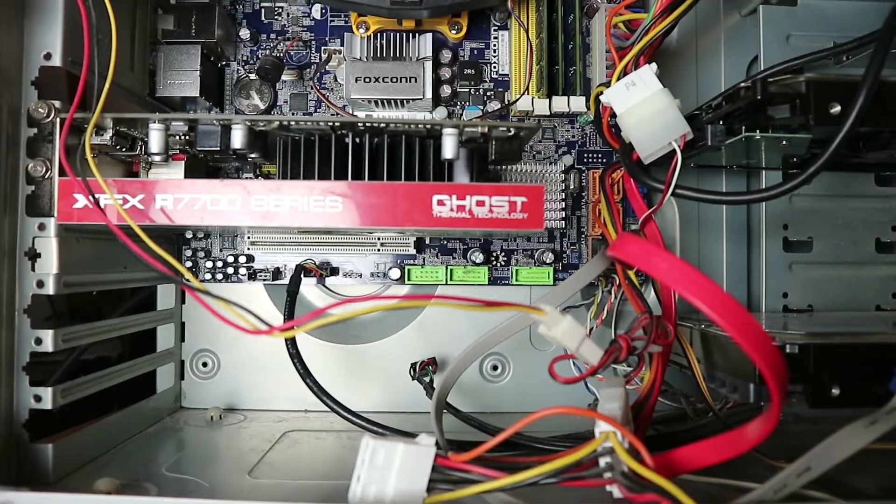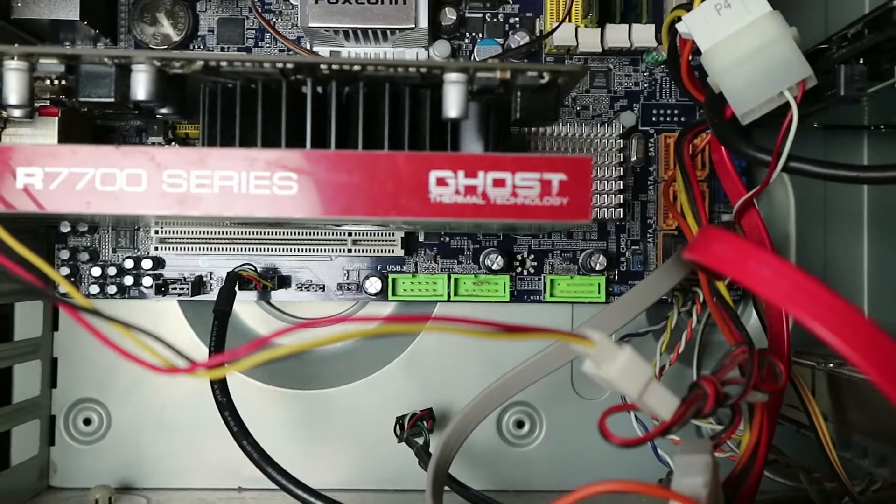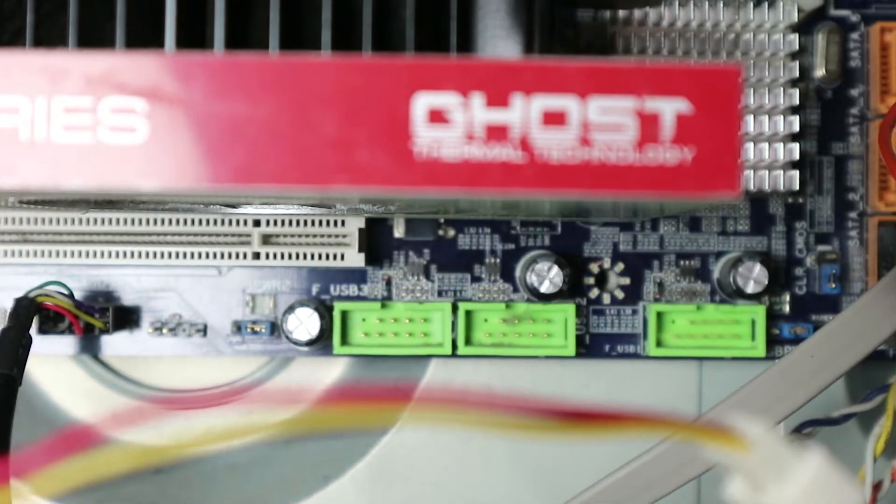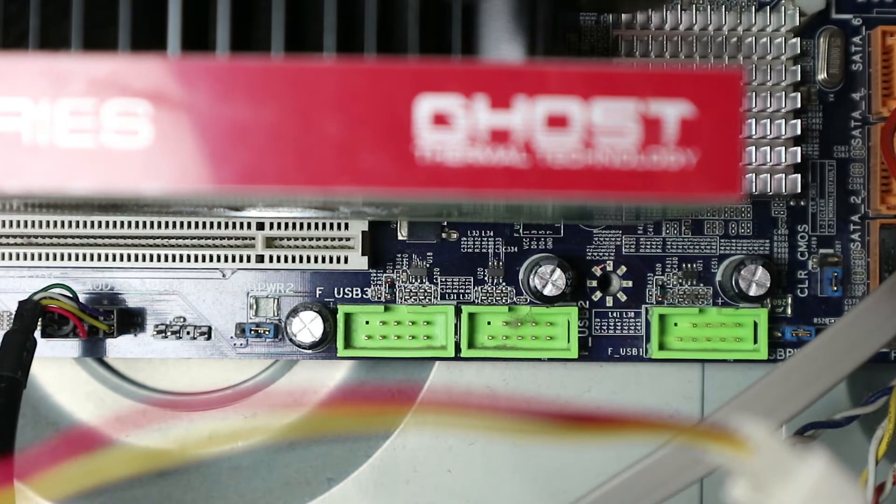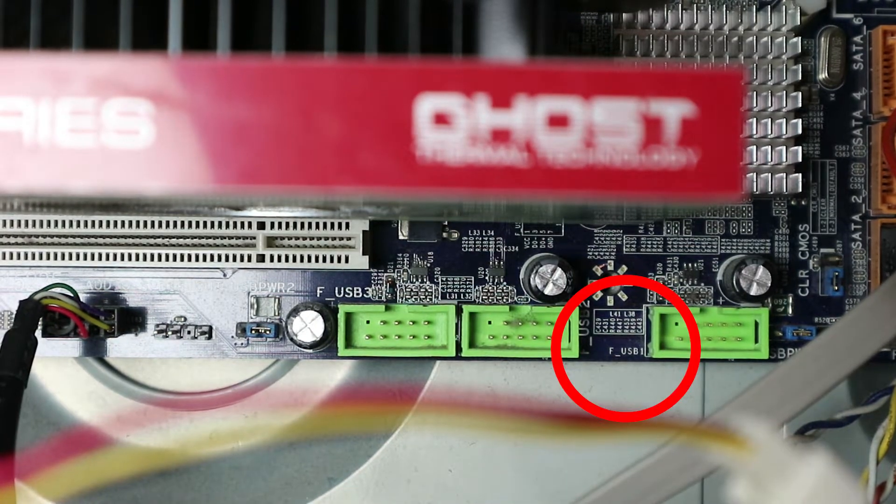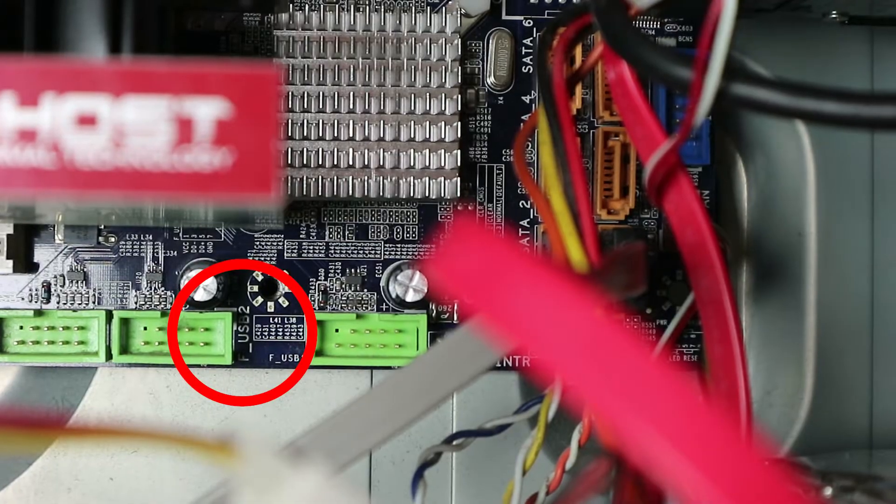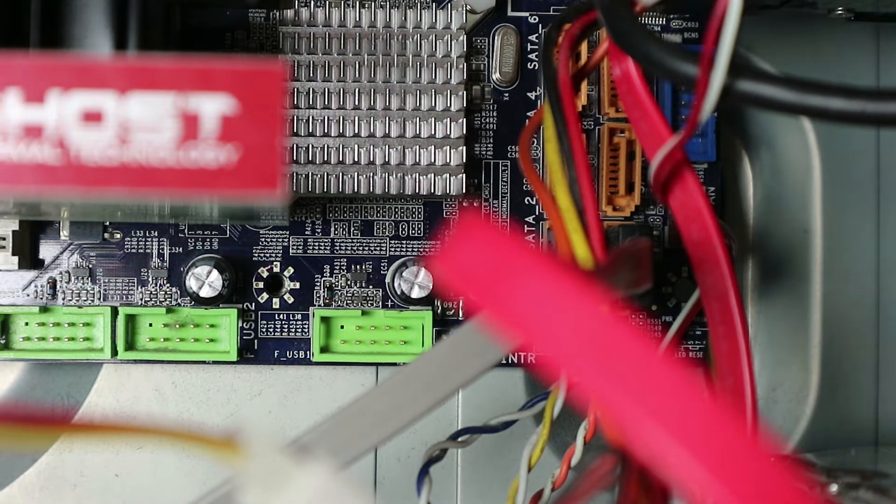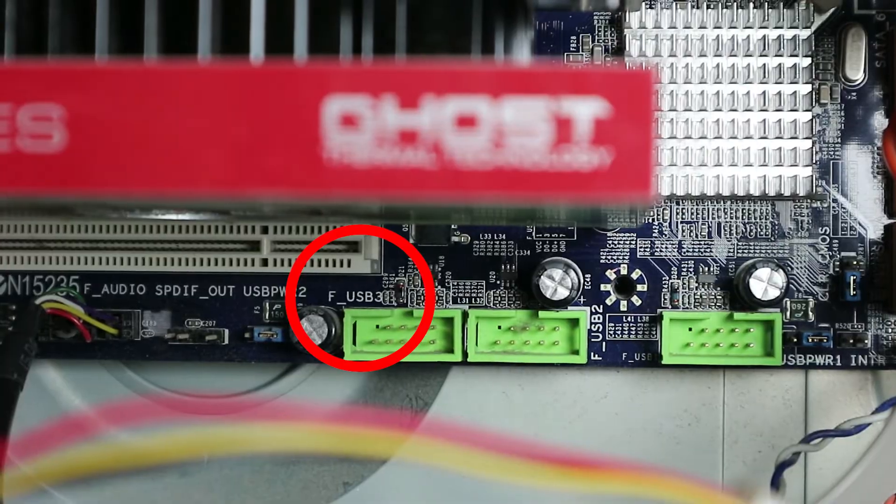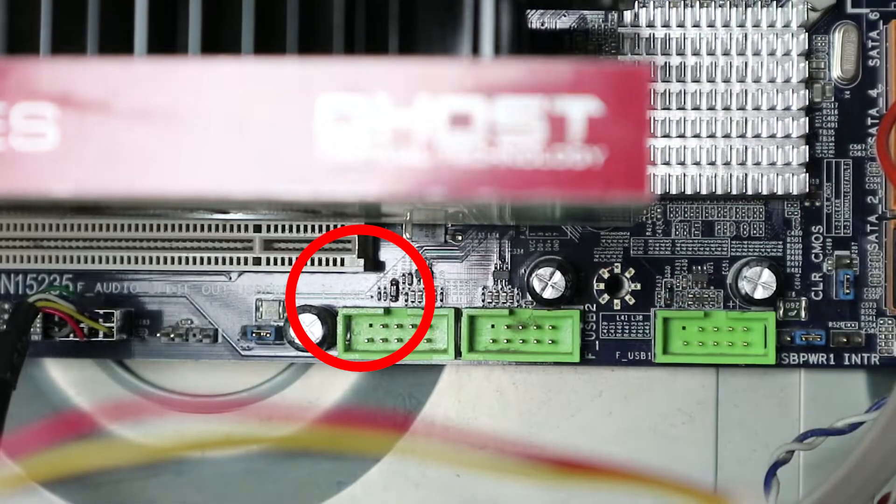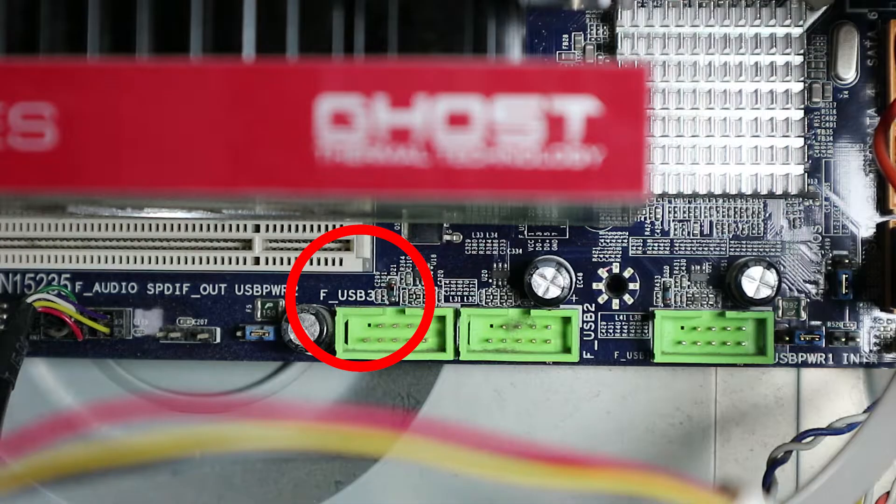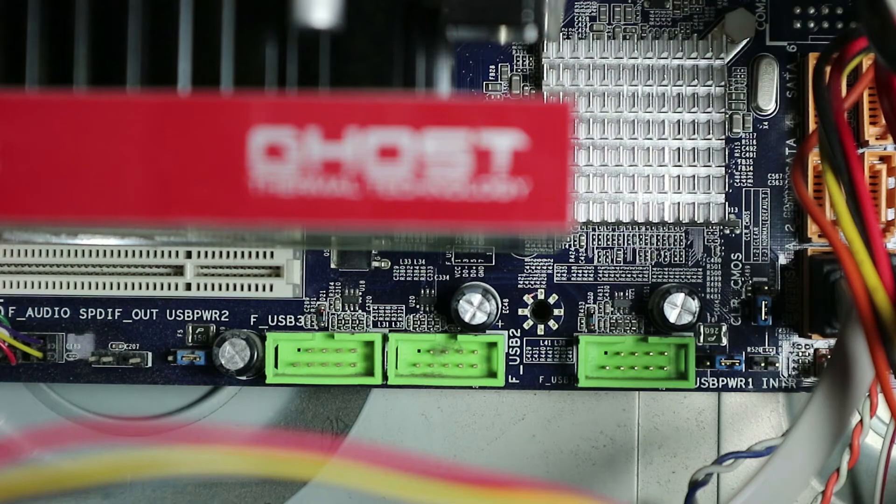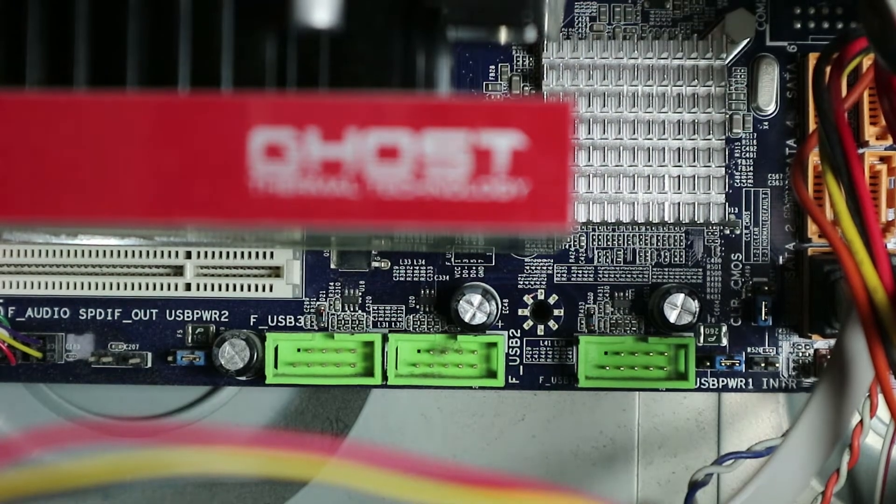So on this board, we are lucky, the USB connectors are all bright green. That's really cool and they have a label F underscore USB and then we have F underscore USB 2. And actually that one on the left said USB 3, but that's not USB 3. It's just the third USB connector, standard USB. So these are the connectors, the pins we're looking for.